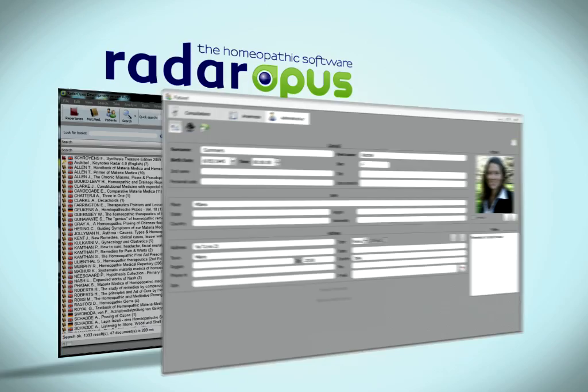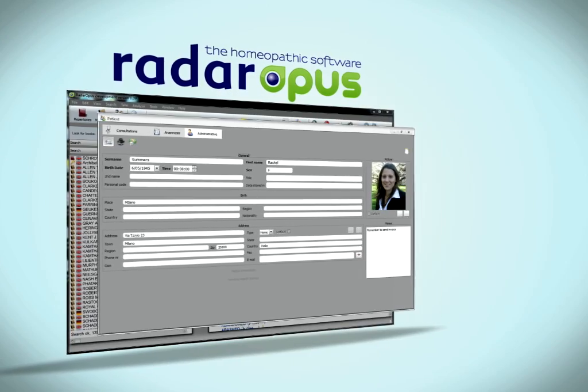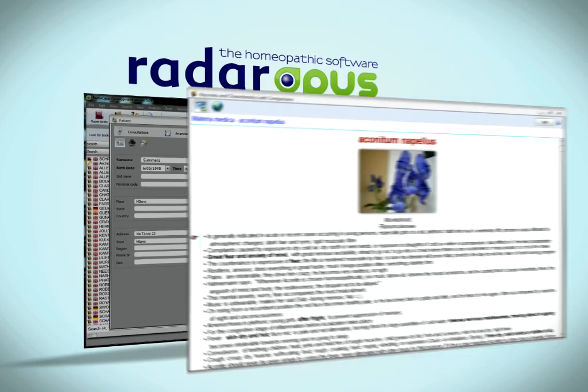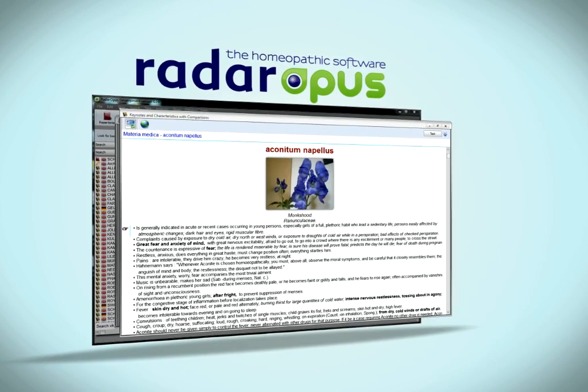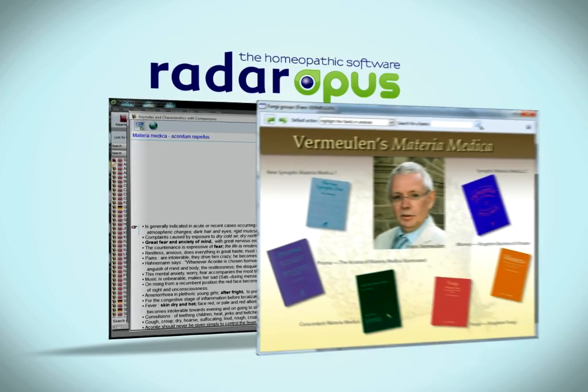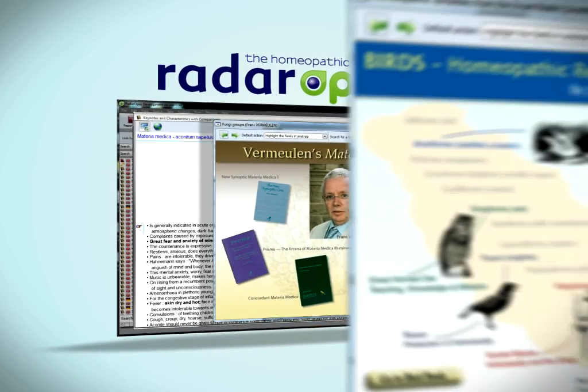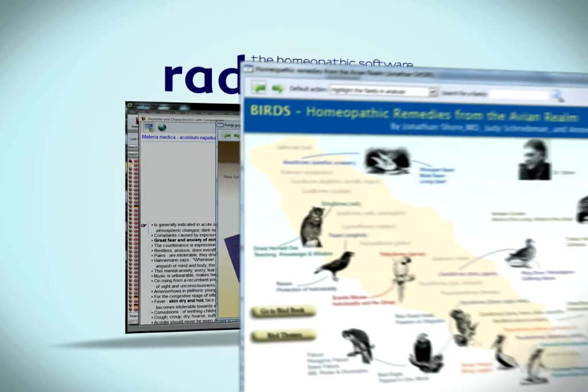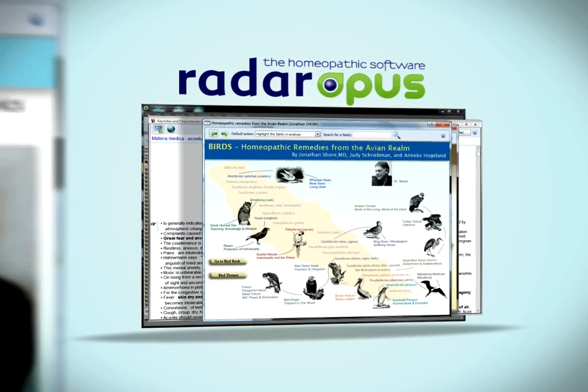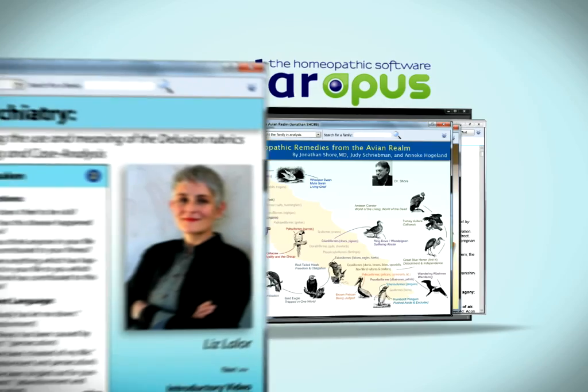Imagine a single homeopathic software program that does everything you need. A single program that meets the needs of every style of homeopathic practice. A program which is flexible,